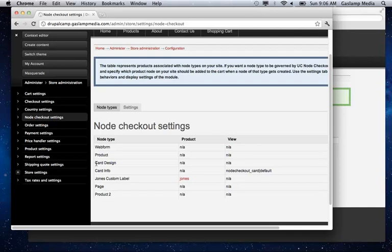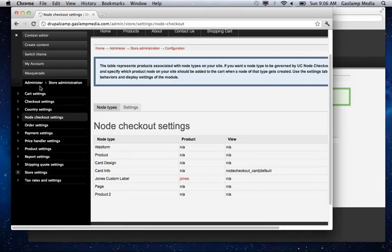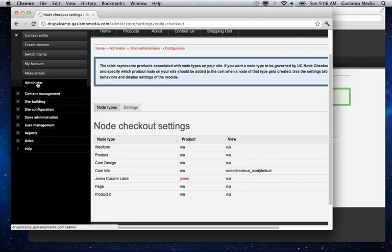On the same note, we also have a Jones custom label, which goes with the Jones soda that we had created. So what you want to do is create a different product class for each type of node that you want to have customized.